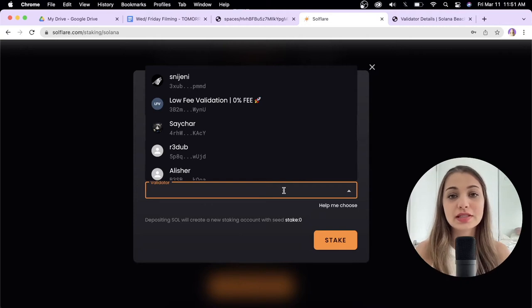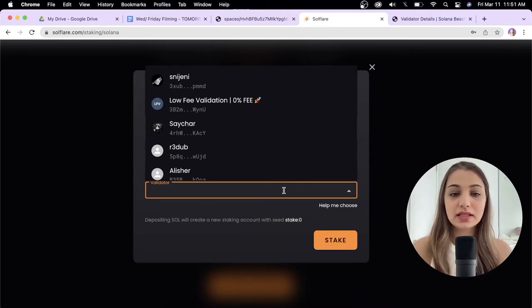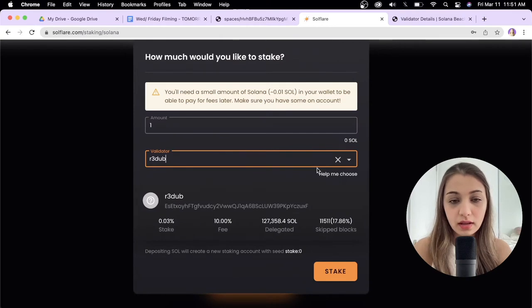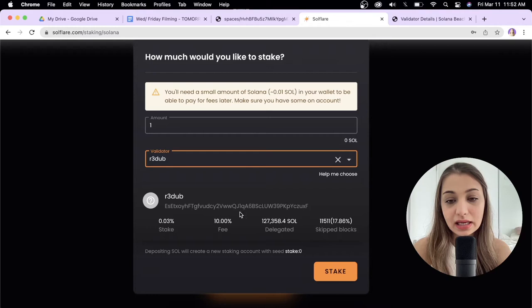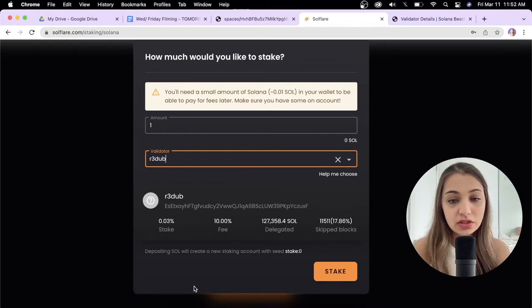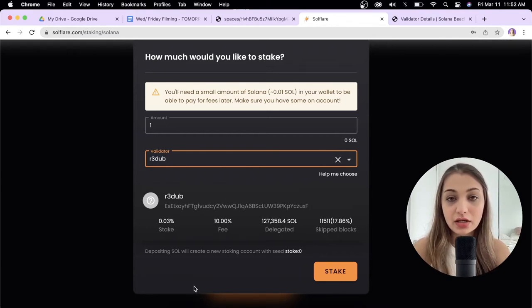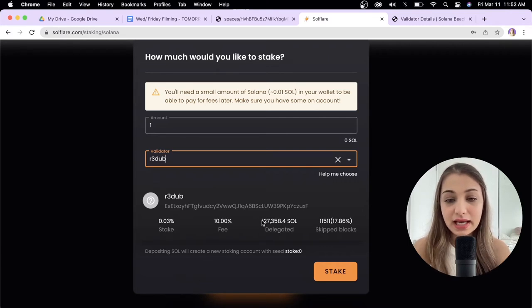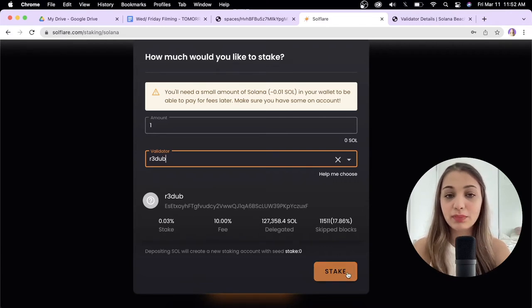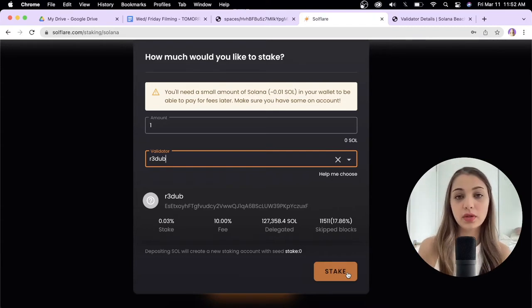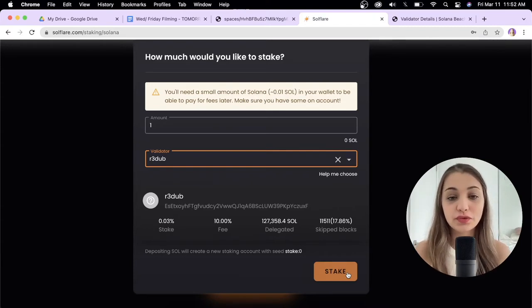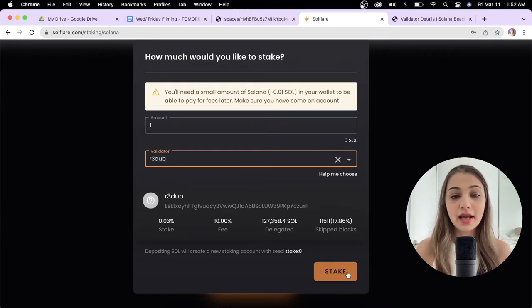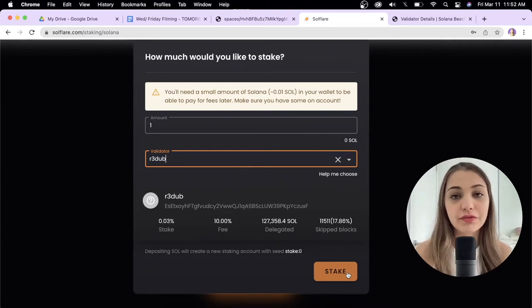Let's say we want to go for this one. You'll see the stake value, the fee, the delegated amount and the skipped blocks. Do your own research about all of this and make sure the validator is really good and safe. Once that's done, click stake and follow the prompts to stake your Solana. After you do that it would take around 45 minutes or so for you to see your staking balance in the SoulFlare account.